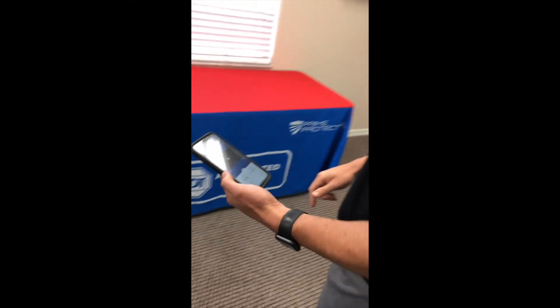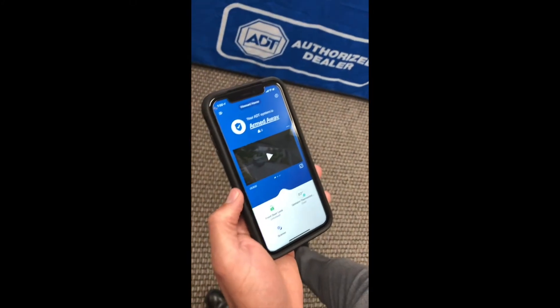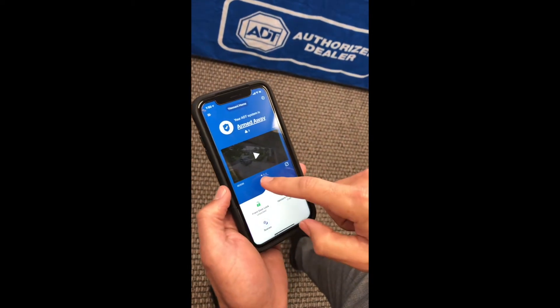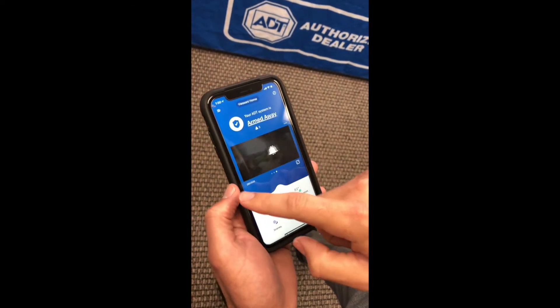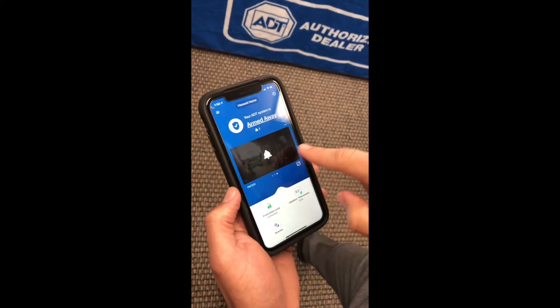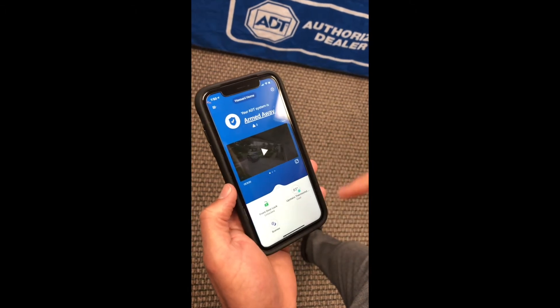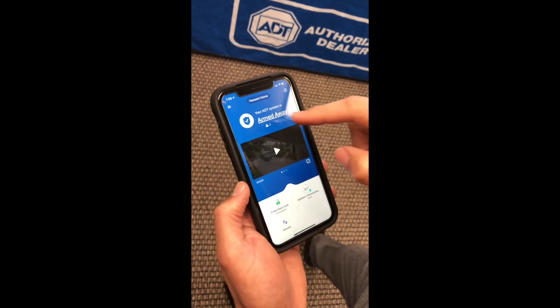I've already got the app up and running over here. When you have cameras — in my case I've got three — you've got three little dots, and you would scroll over to check each of the cameras. But let's say you want to check a saved video.